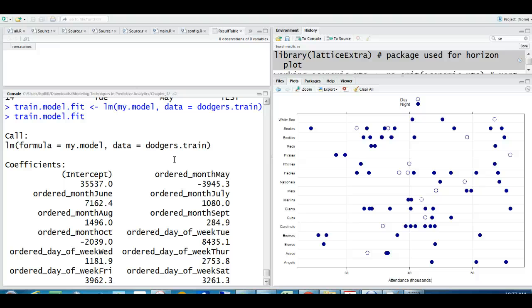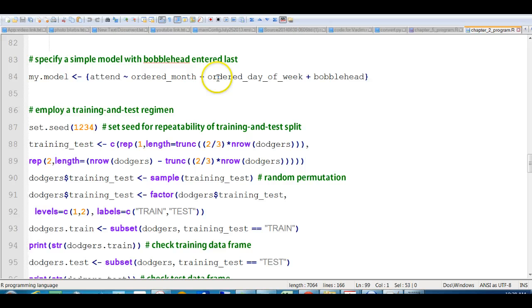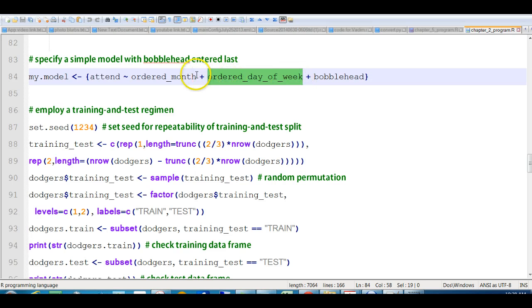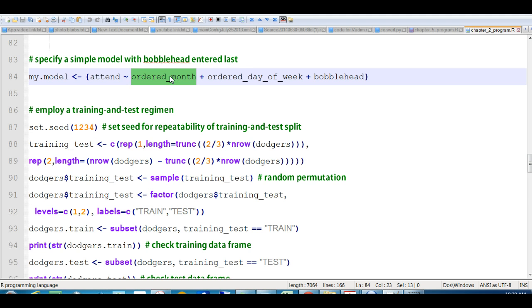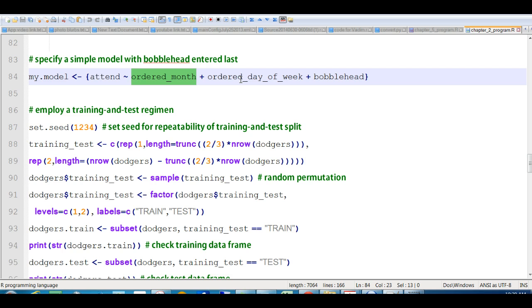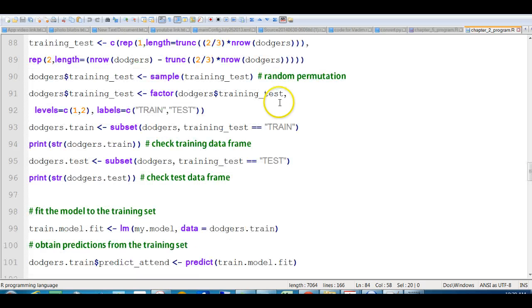If you have a categorical variable that has five different values, then you can make four dummy variables. So it's done that because we had categorical variables, both this one and this one are categorical. In fact, actually, bobblehead is also categorical, but it's only yes or no, so it doesn't need to do anything for that. So in other words, for ordered month, actually there probably aren't 12 different elements there, so probably it's only going to have the ones that actually occurred, so it won't be 12, maybe it'll be less than 12.